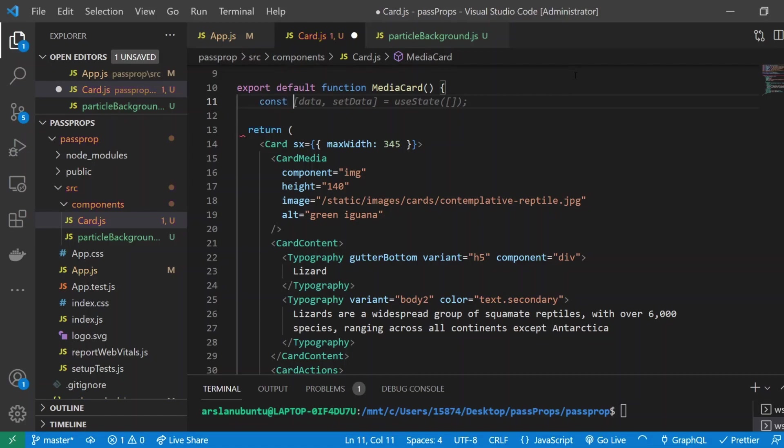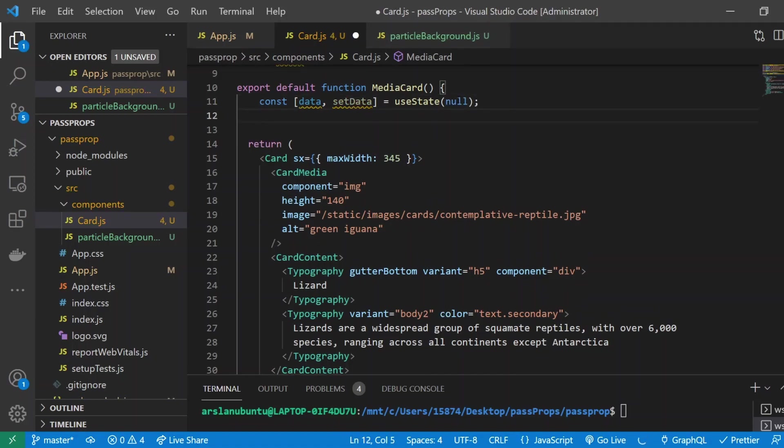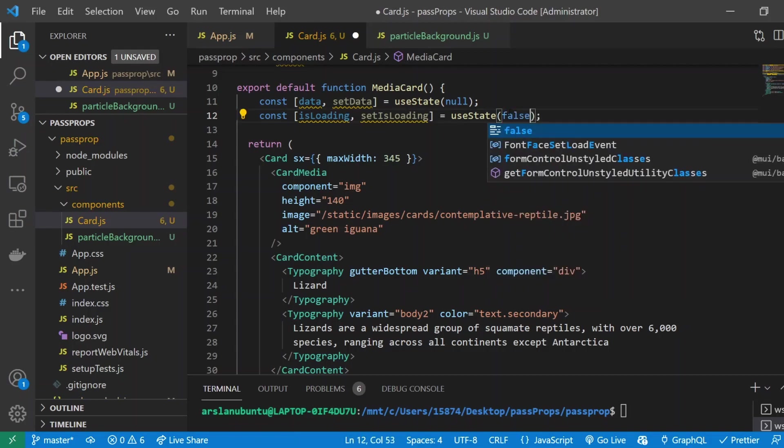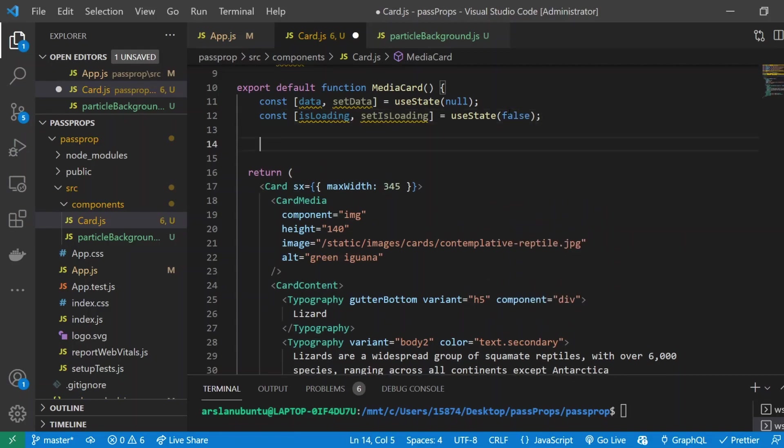I'm going to minimize the terminal since we don't actually need it. Inside of my export default function, I'm going to create all of our useState variables that we need. Const data, setData, and we're going to set it to actually null instead of an empty array. Const isLoading and setIsLoading—this is going to be used to determine whether the API data has been loaded or not loaded yet. I'll set it to false.